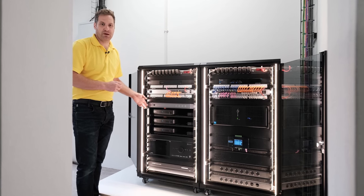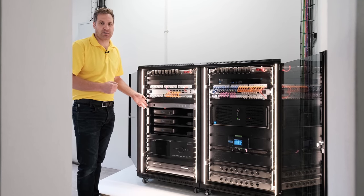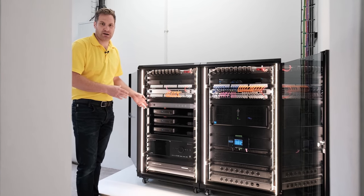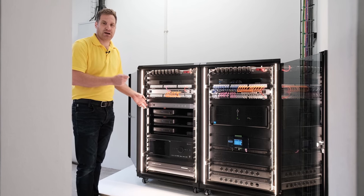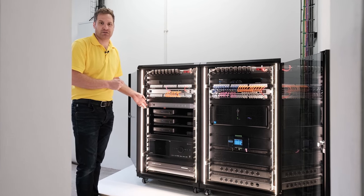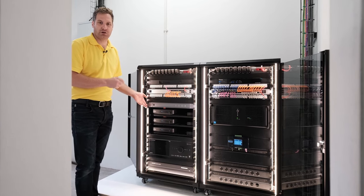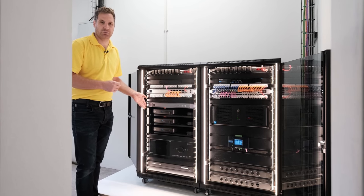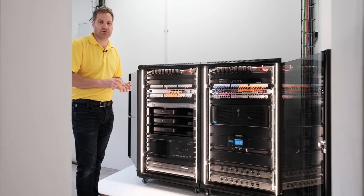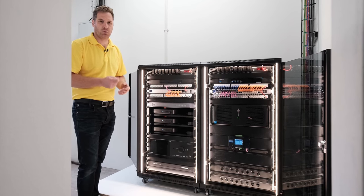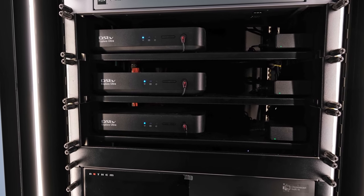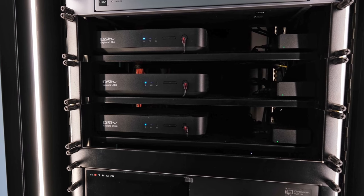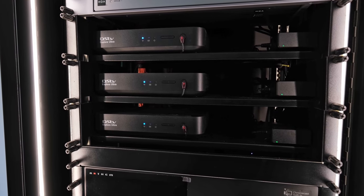The HDMI matrix basically takes all of the HDMI sources that are in this rack into the back of the matrix and then on one CAT6 cable out to each TV point you have the ability to select any of those devices. So this would be to be able to choose DSTV 1, 2 or 3 in any of the bedrooms or in the cinema room. Beneath that we've got the DSTV decoders, three DSTV Explorer Ultra decoders.